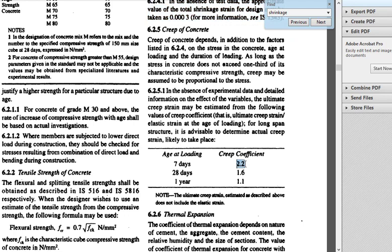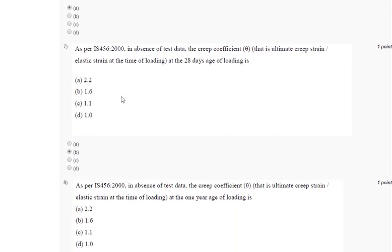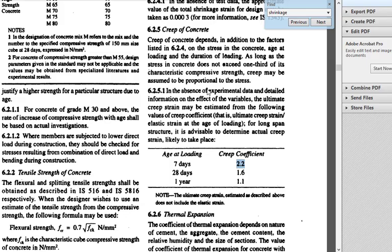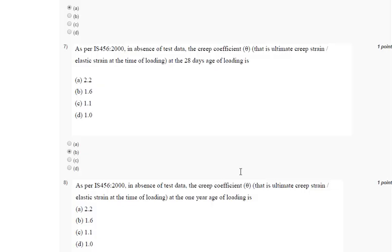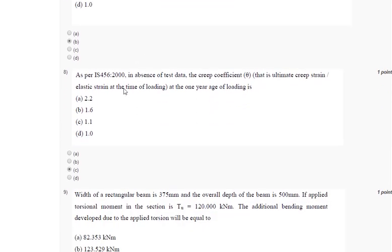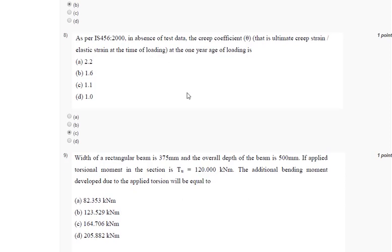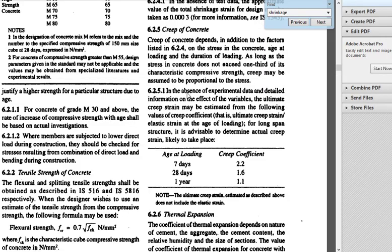Seventh question, as per IS 456-2000 in absence of test data, the creep coefficient theta at the age of 28 days loading, again same page number and same table. At 28 days the answer is 1.6, so answer will be B for seventh question. Eighth question, same table, for one year we are asked to find out the creep coefficient. Again go to IS 456, for one year the answer is 1.1, so the correct answer is C.